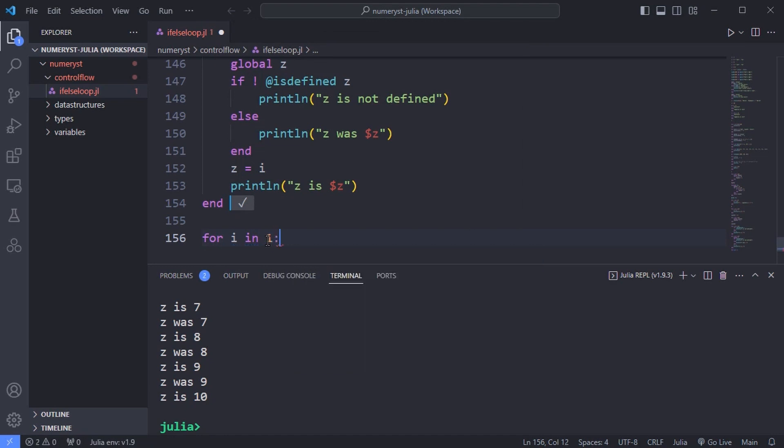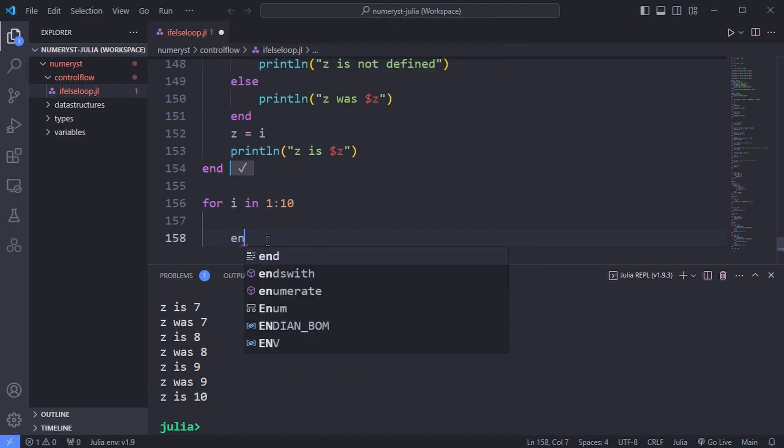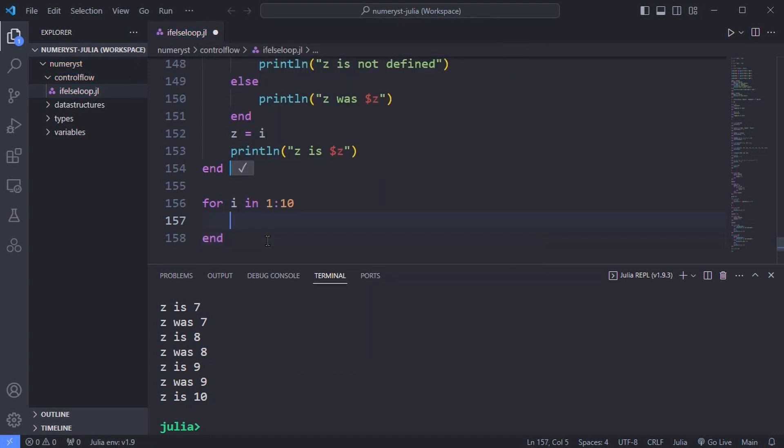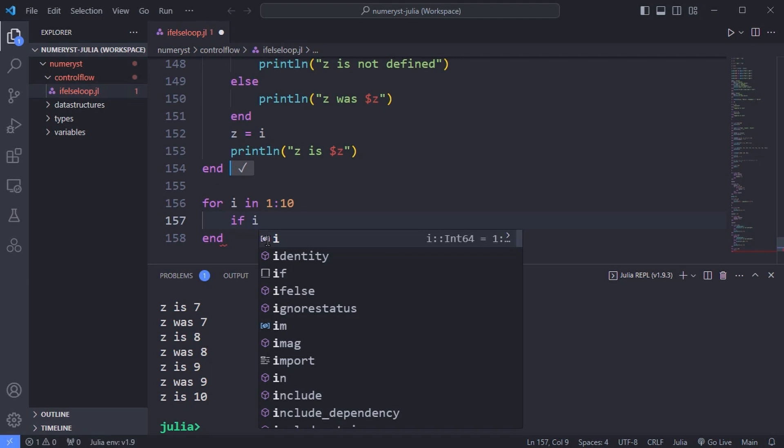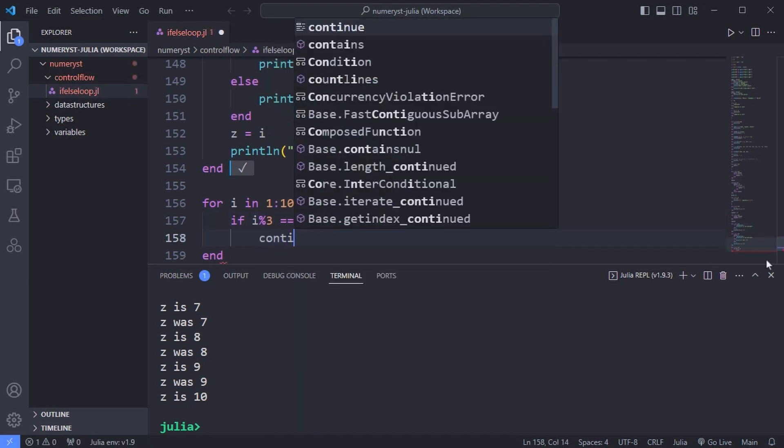Sometimes, on a particular iteration, you want to skip to the next value. You can use the continue to skip the rest of the code inside the loop and start the loop again with the next value.